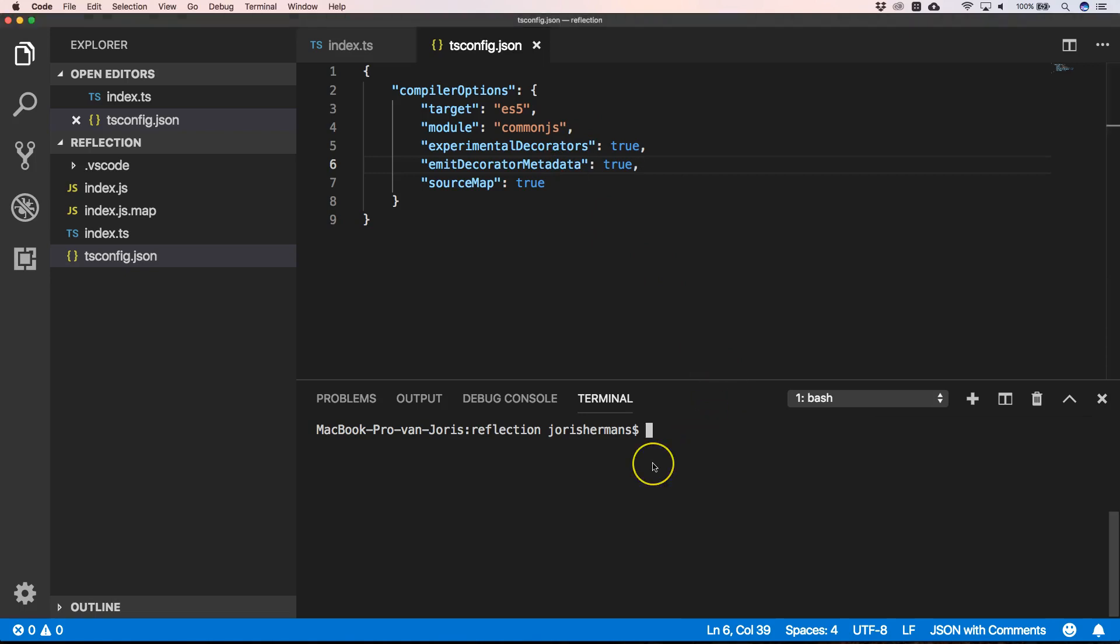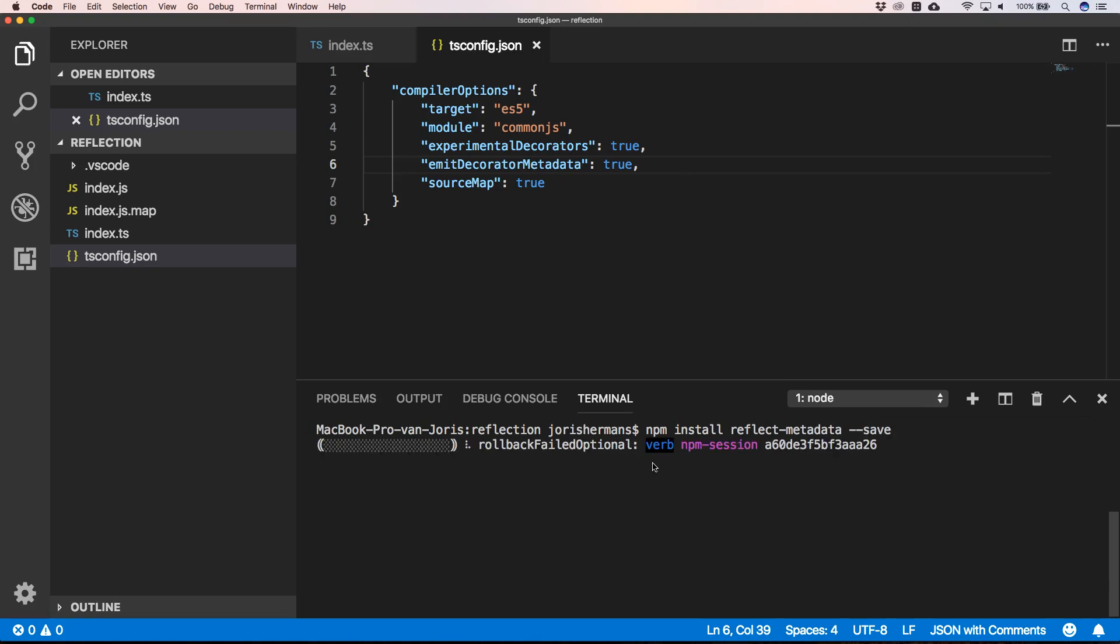Next, we need to install reflect-metadata. We do --save to save it into our package.json.